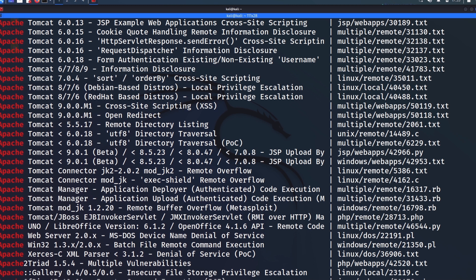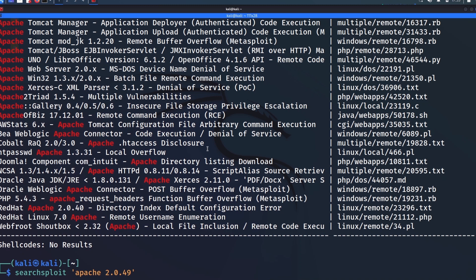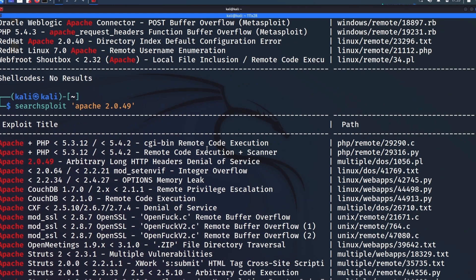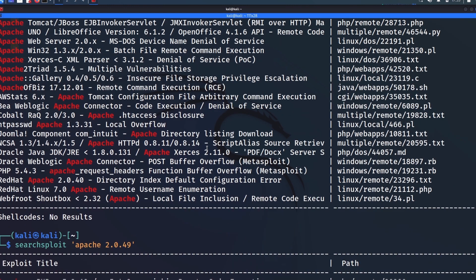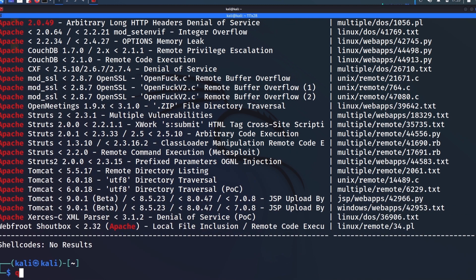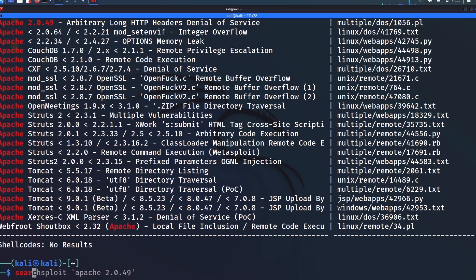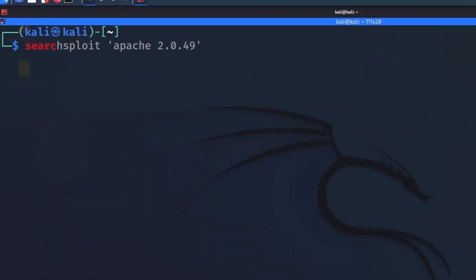Now one thing to keep in mind is that the web version will always be fully up to date because it's being run on the exploit DB server, whereas this searchsploit command, all these files and exploits are downloaded on your computer in certain directories. So you're going to have to manually update this thing. And it's always a good idea to update it first before running each time you're about to run a search.